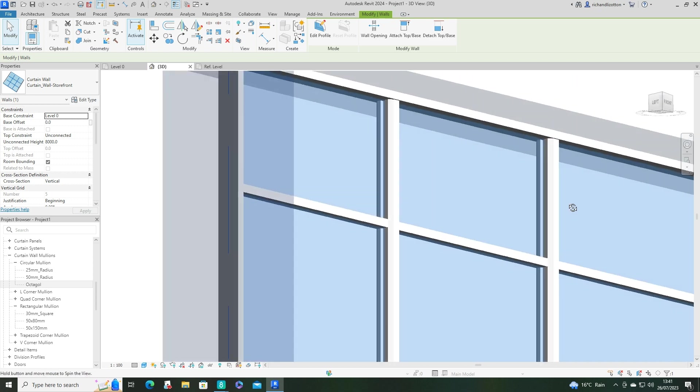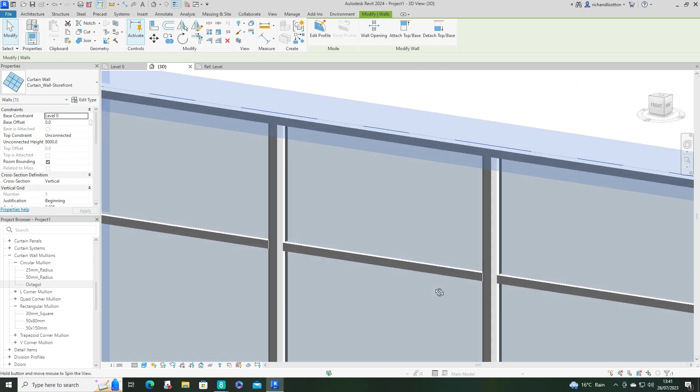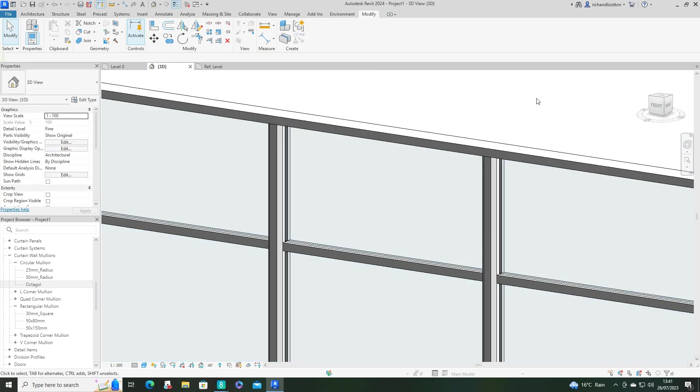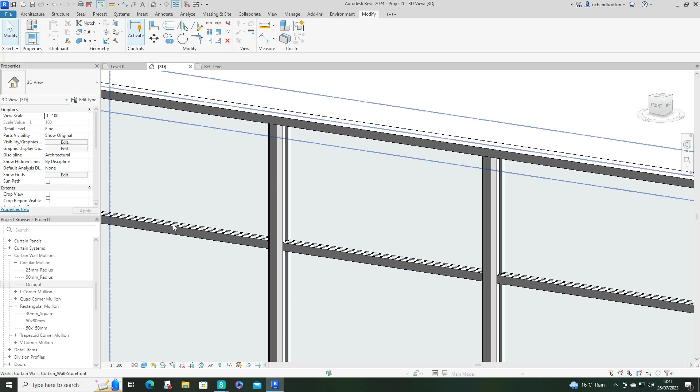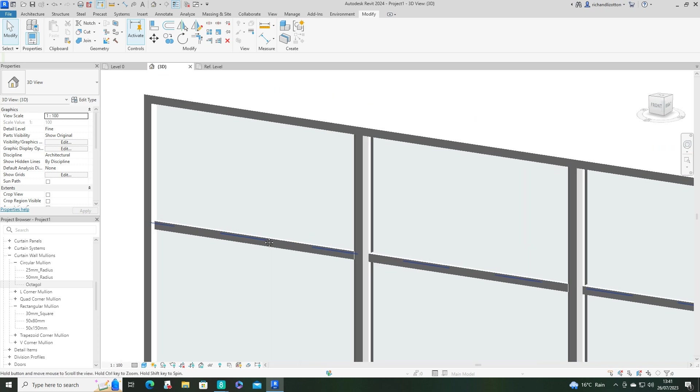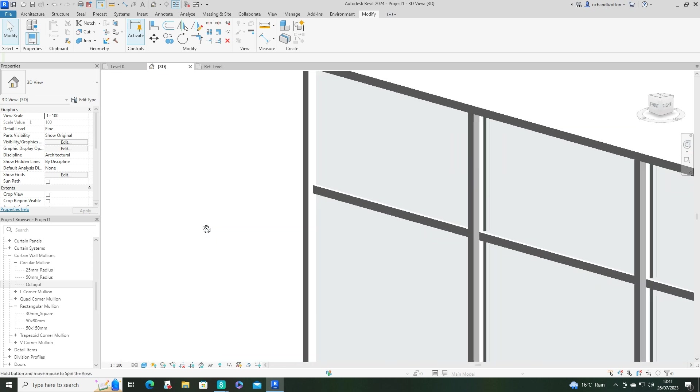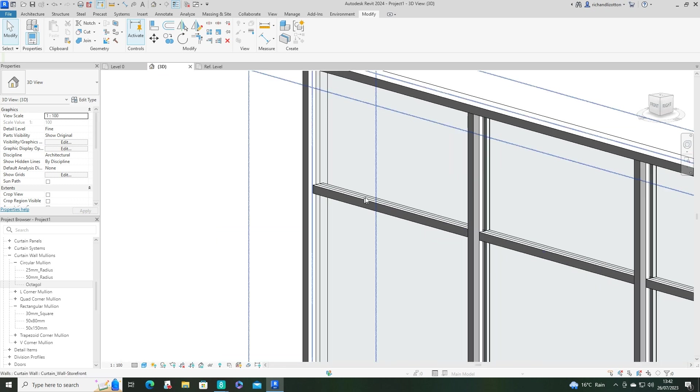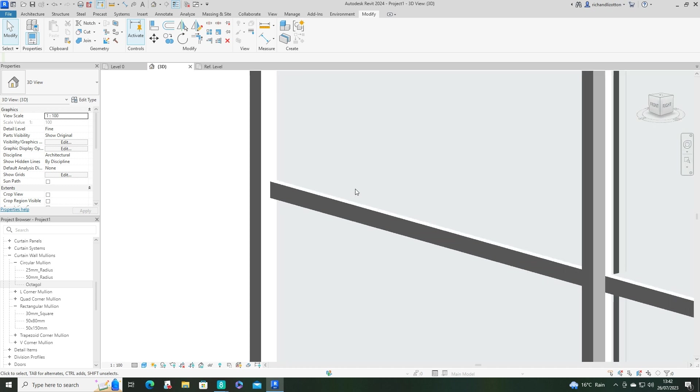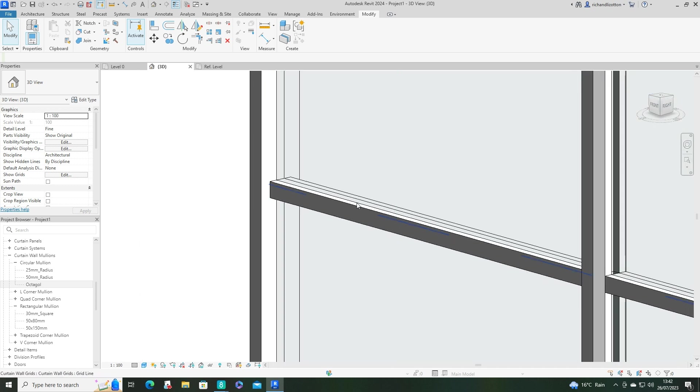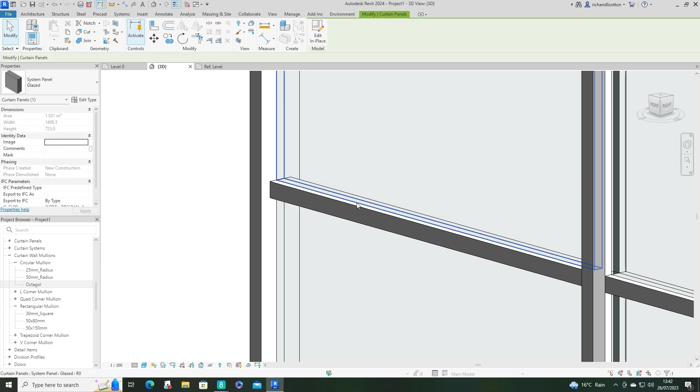Now something to just double check at this point is the position of your panels, because they may not be in the right place. So to select a panel point, use the tab key until you select it and click on it.